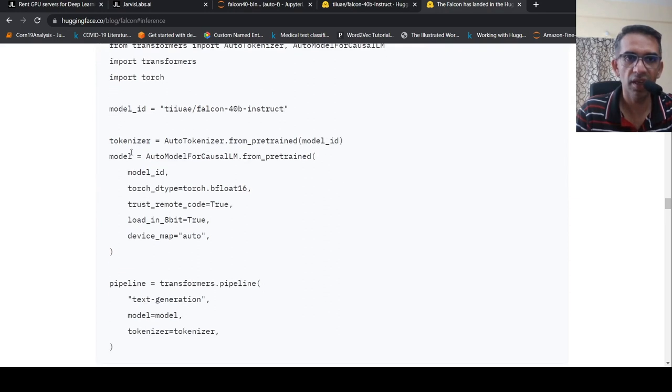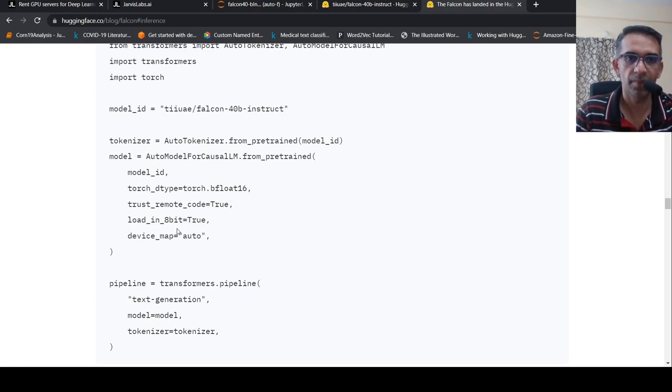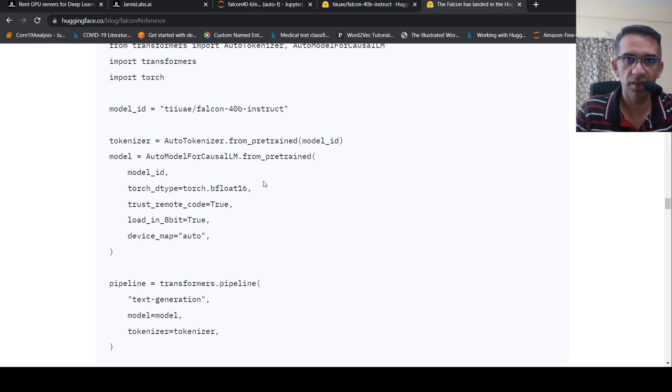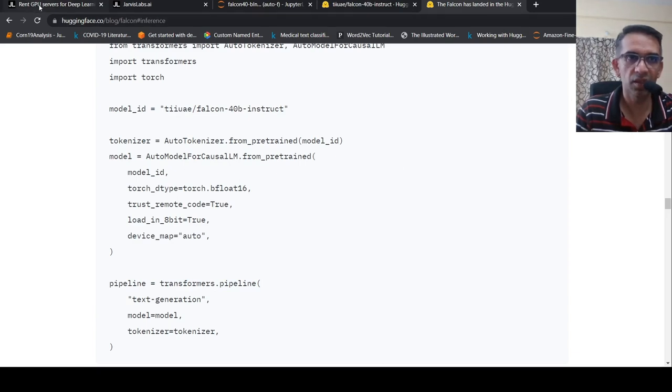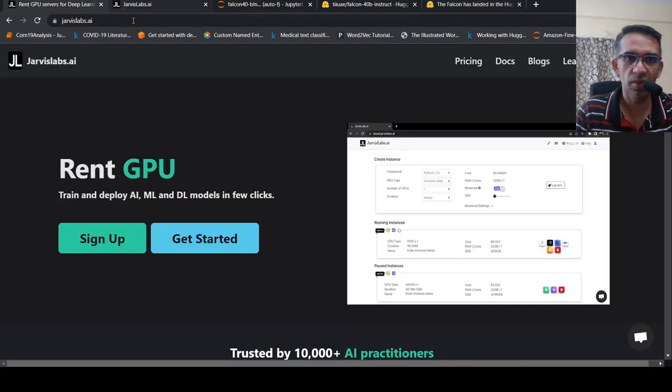What they say is that it doesn't fit into a single A100 GPU with 80 GB of RAM, but you can load it in 8-bit mode. It is possible to run in about 45 GB of RAM, which fits in an A6000 48 GB graphics card. And here they have the code for it. When they are loading the model, they say load it in 8-bit. So I thought why not try out this. For this, I would require a GPU instance. So here is where Jarvis Labs come.